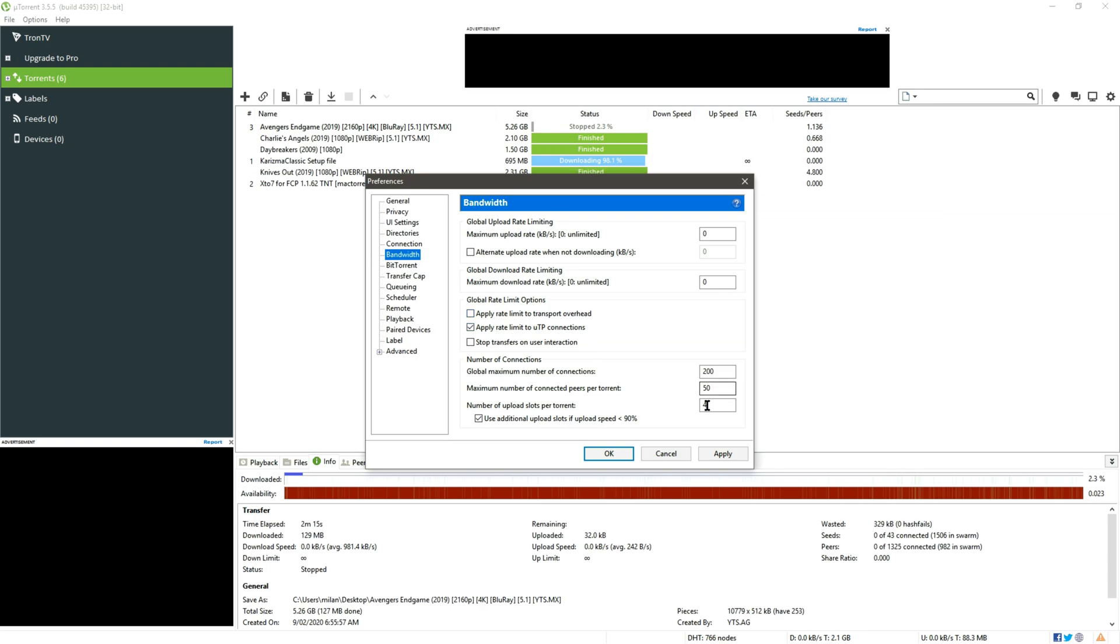And in case of number of connections and number of upload slots for torrent, we have to multiply these digits by 5, so 200 becomes 1000, 50 becomes 250, and 4 becomes 20, and if this option is unchecked please check it.